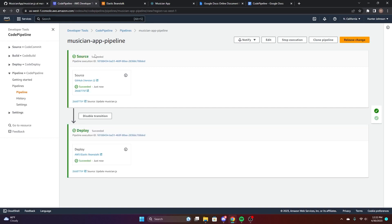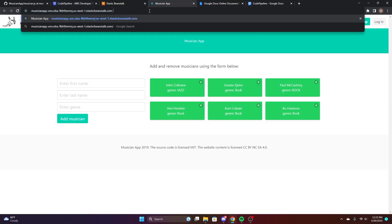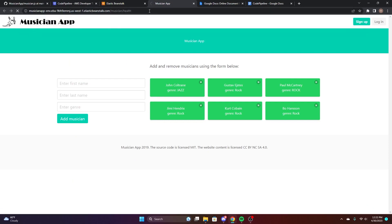So once this is done, if you go back to the Musician app and navigate to where we made the changes, you'll see the changes, the health status, and once it loads, you'll see status OK.